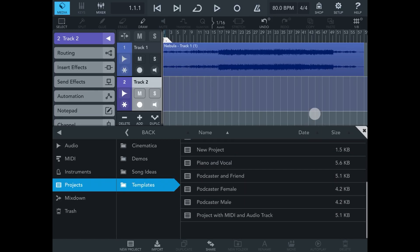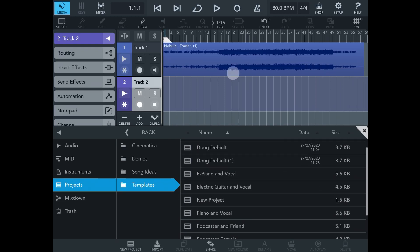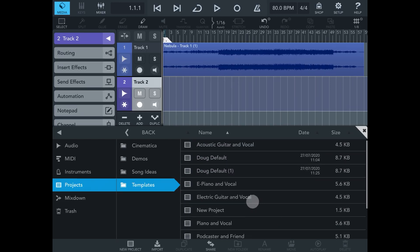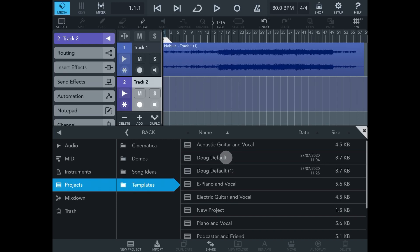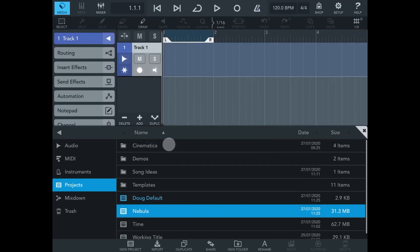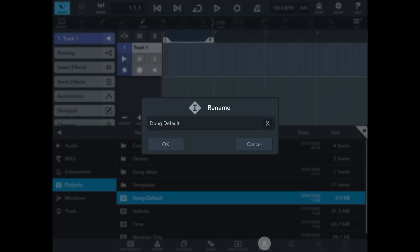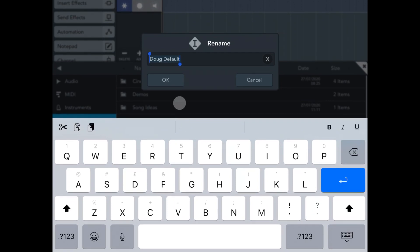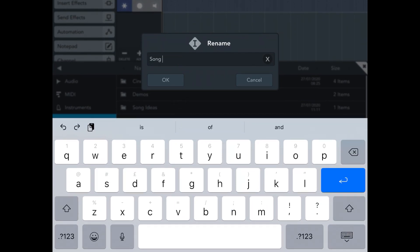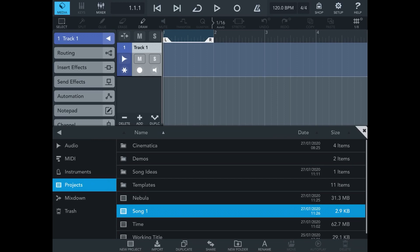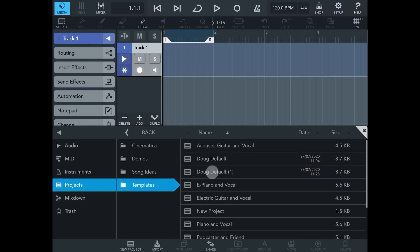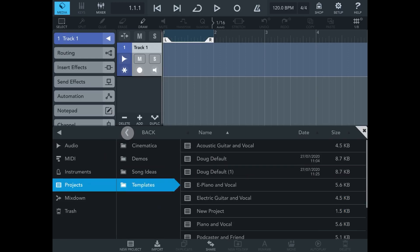If we open Templates, there it is — Dog Default. You'll also see that Cubasis has supplied some other projects for you to start with, like Piano and Vocal, Podcaster, and Friend, etc. Let's load Dog Default back in and open it up. Now let's highlight it and rename it — let's just call this something like Song One. Now we have Song One, and in our Templates we'll still have our Dog Default to start again.